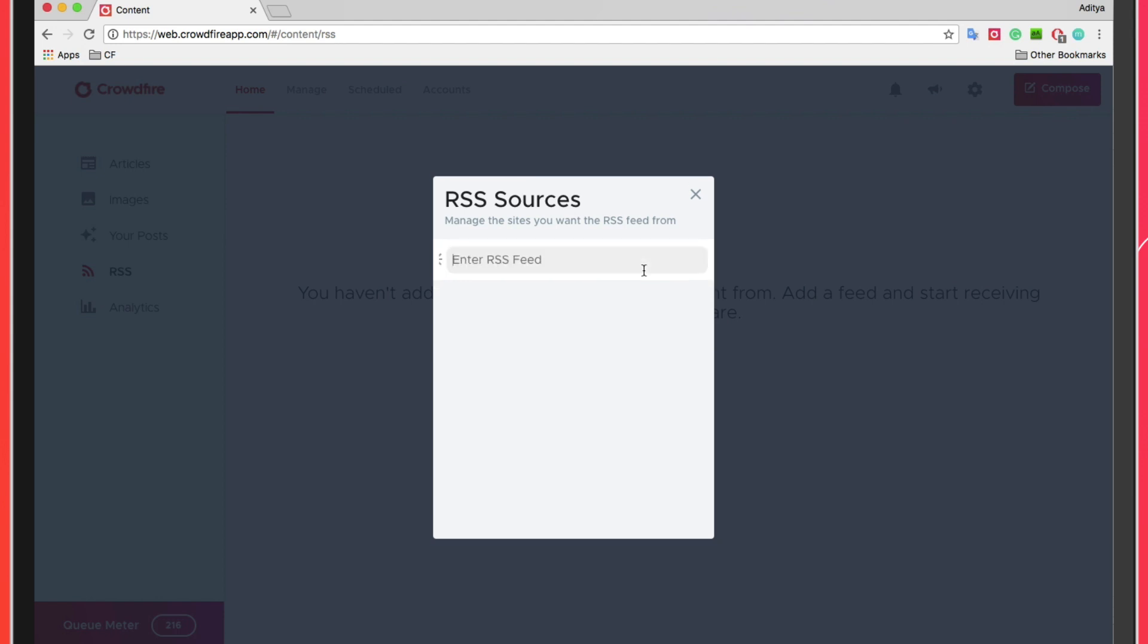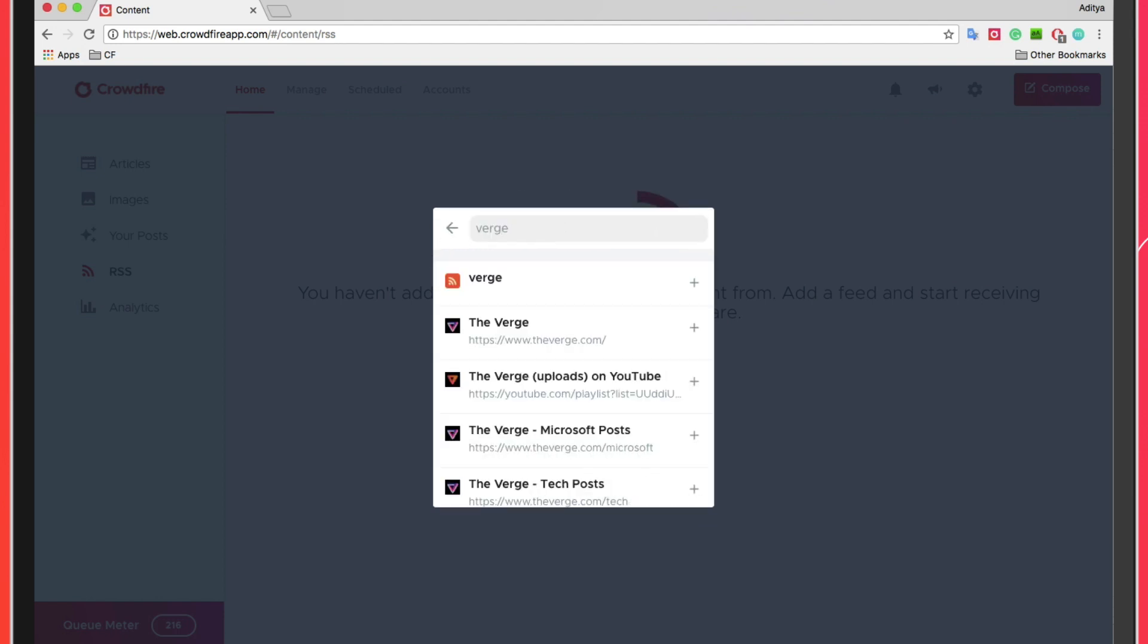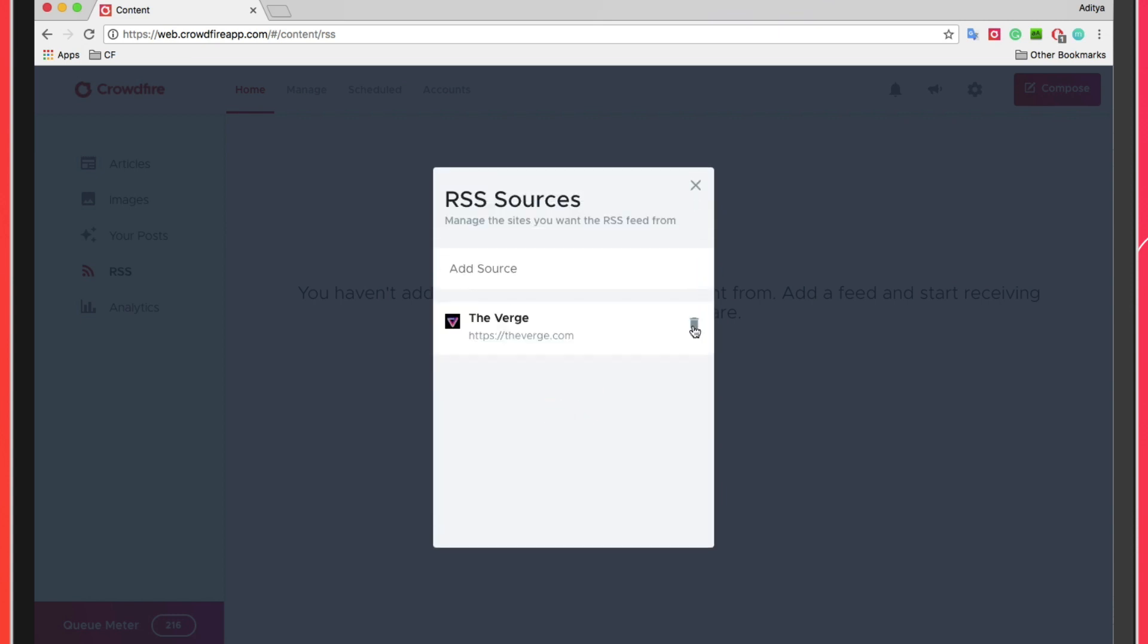Here you can type in or copy paste the URL you'd like to add. You will notice that as you type, Crowdfire will start showing you matching results. Click on the plus icon to add the selection to your RSS sources.